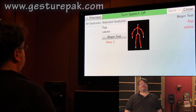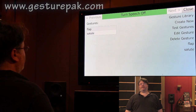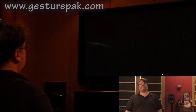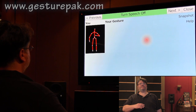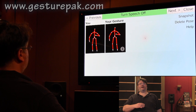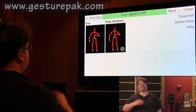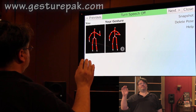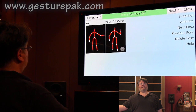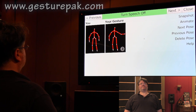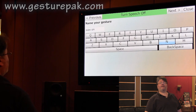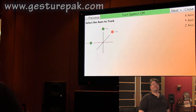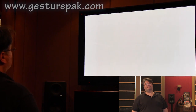Previous. Create new. Snapshot. Turn mouse off. Snapshot. Snapshot. Snapshot. Next. Next. Next. Next.